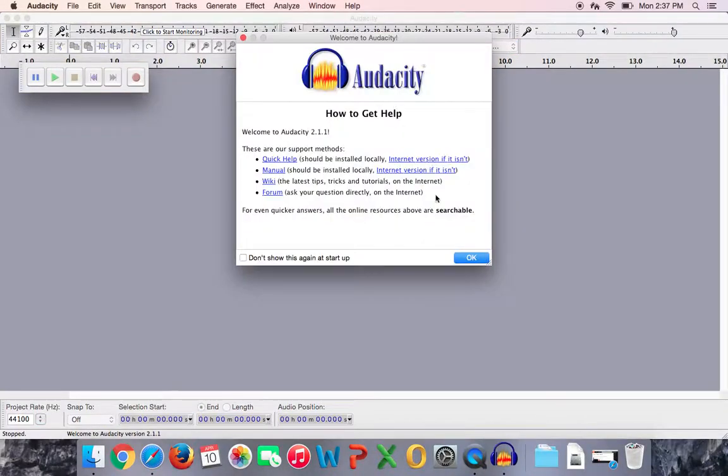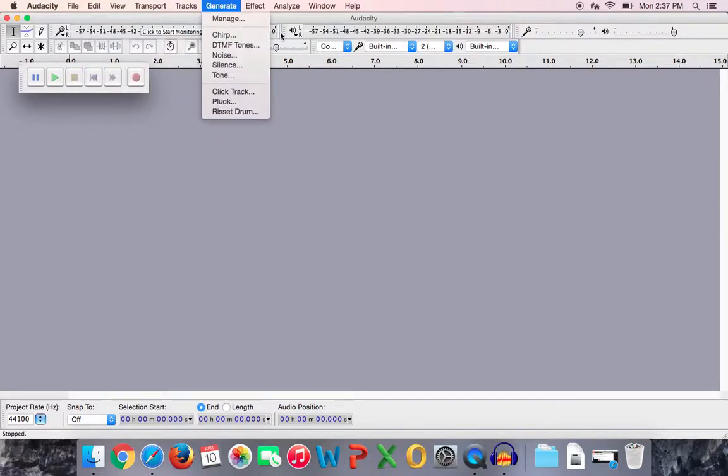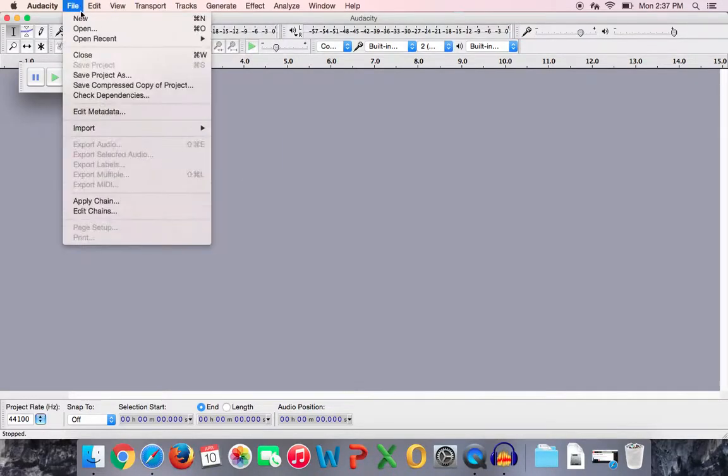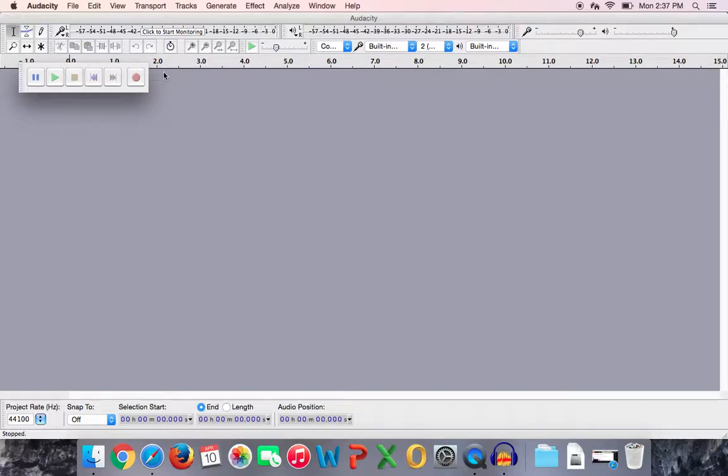And when Audacity first opens, it'll look something like this. If it doesn't pop up with this gray screen, you can just go to file and new, and it'll pop up with this gray screen for you. And when you first get in there, it's got all of this, which looks a little confusing at first, but really you're only going to be using just a couple of features of this program.